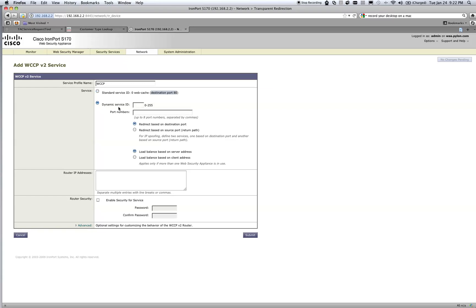We're going to select a dynamic service ID. Here at IronPort we recommend 90 through 97, so I'm going to input 90. I'm also going to input ports 80 and 443. Just be aware: when you add 443 and redirect 443 on your ASA, you're definitely going to want to make sure that you enable the HTTPS proxy — that will be covered in another video.